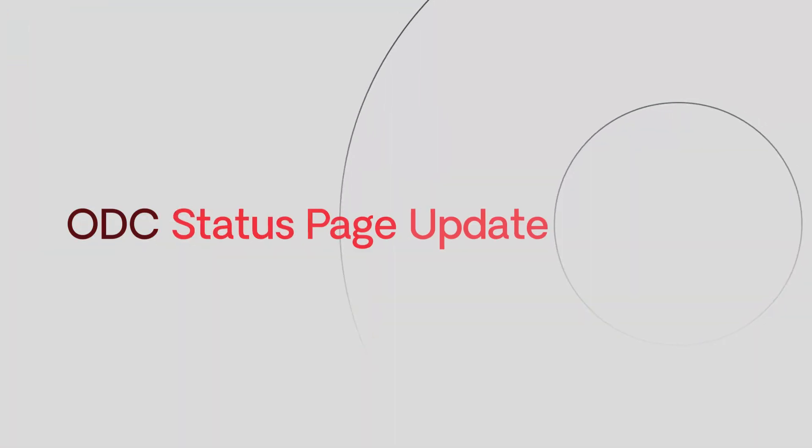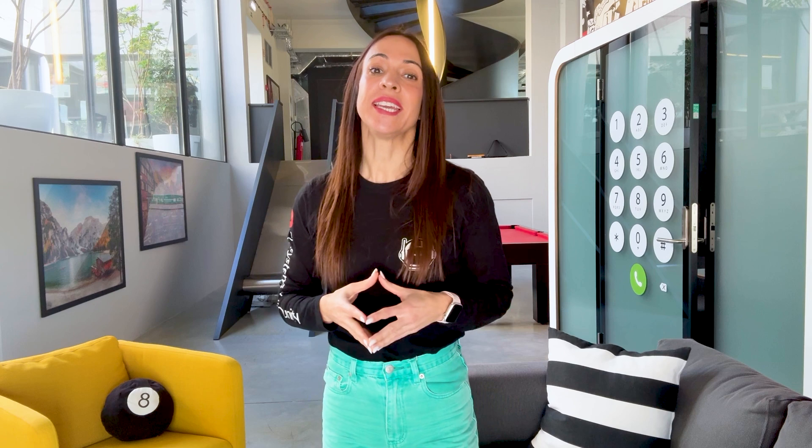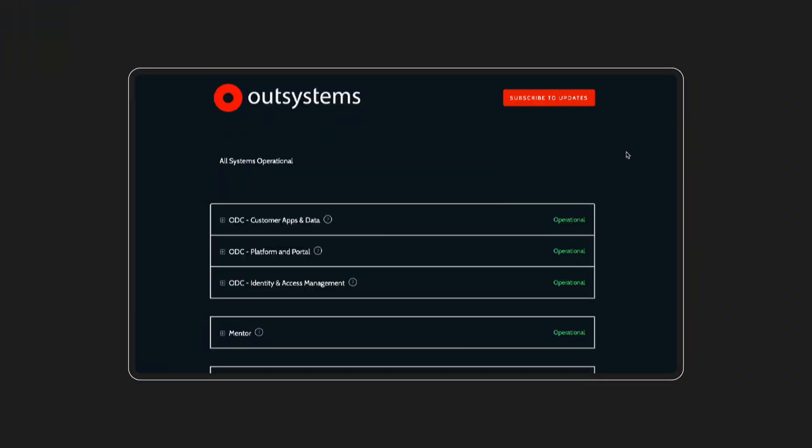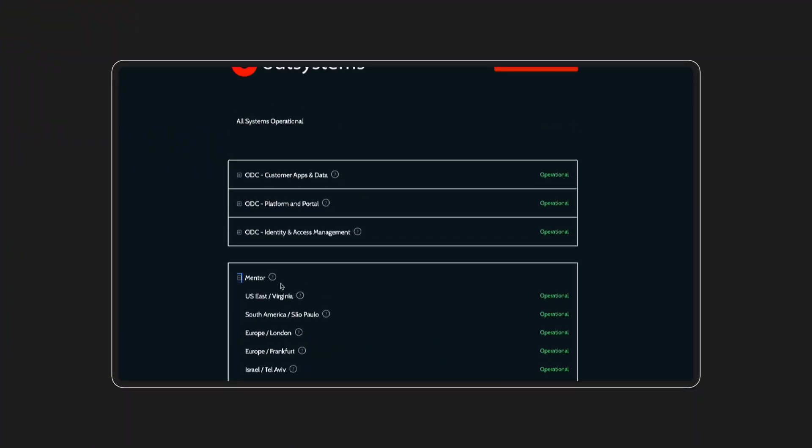Last but not least, we have updated our ODC status page to include services. Now, you can easily check the status of all ODC services and receive real-time updates on any ongoing incidents. In case you miss it, we are proactively monitoring ODC performance and sharing information about potential incidents in a very transparent manner.